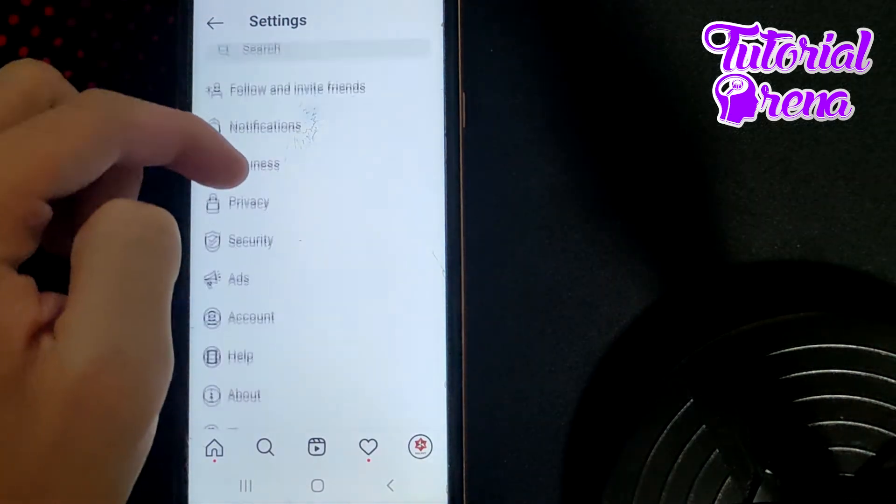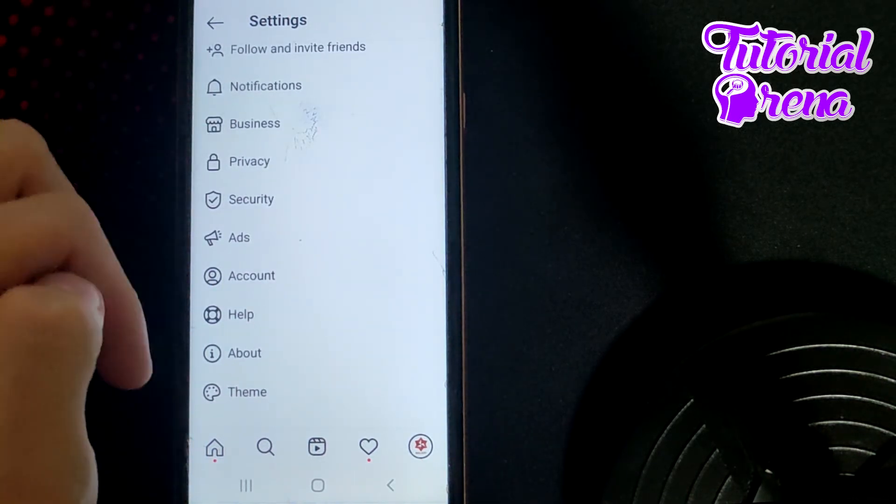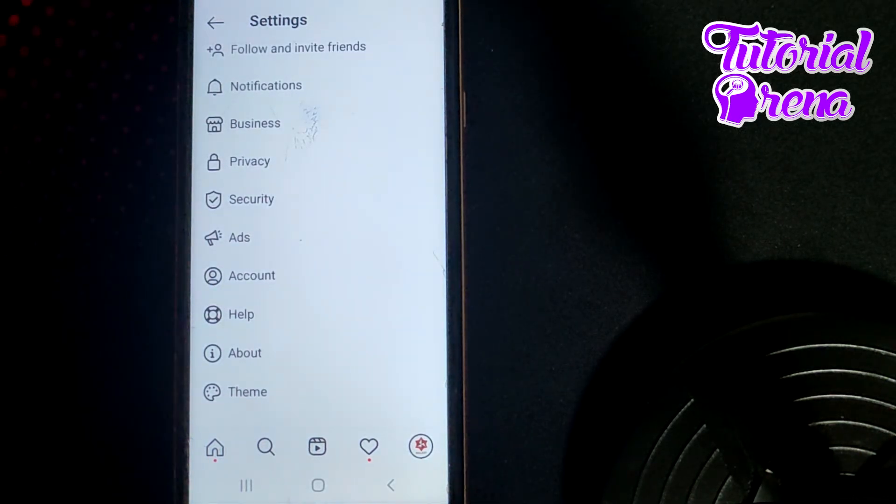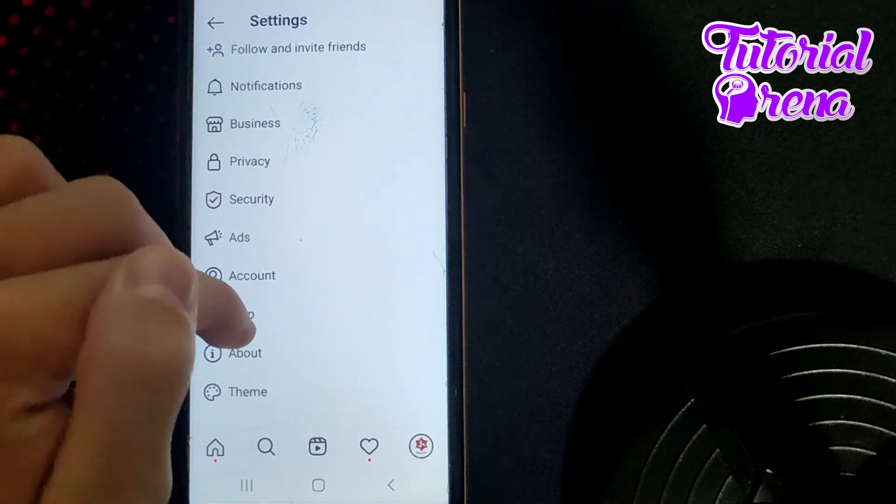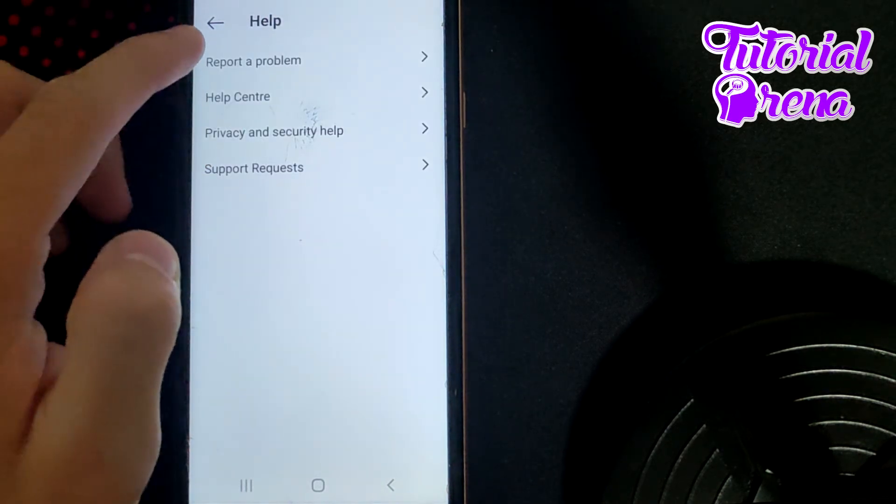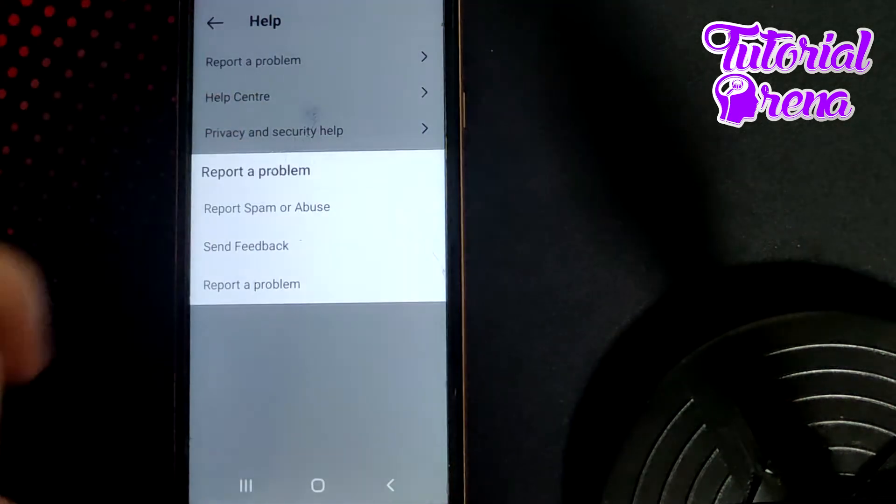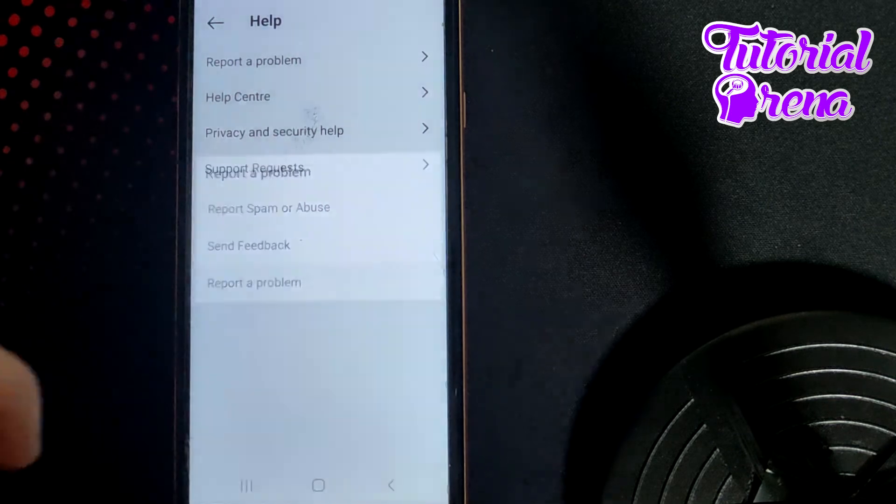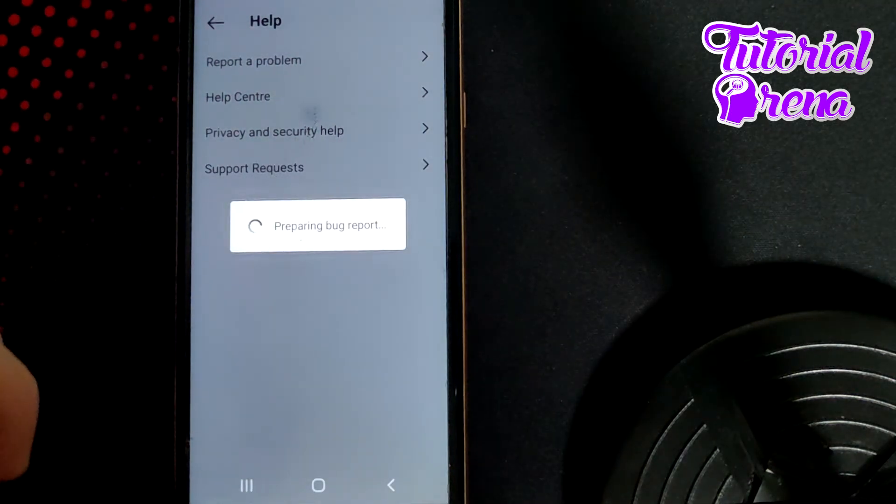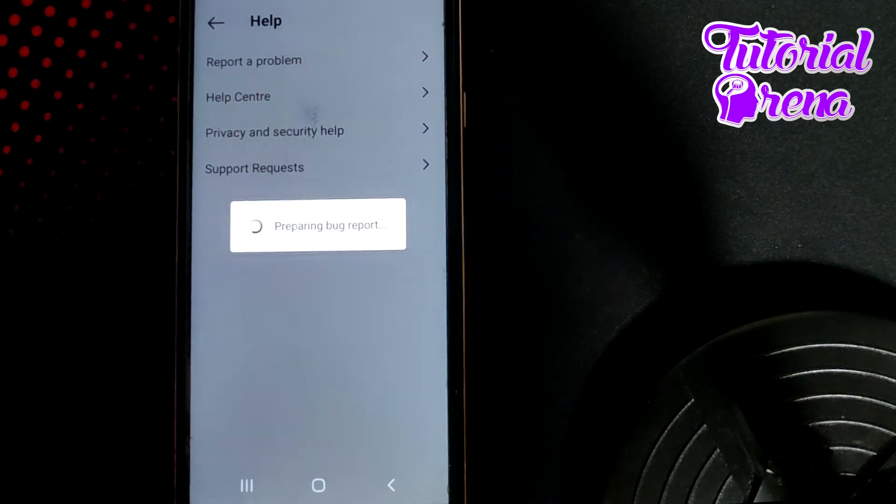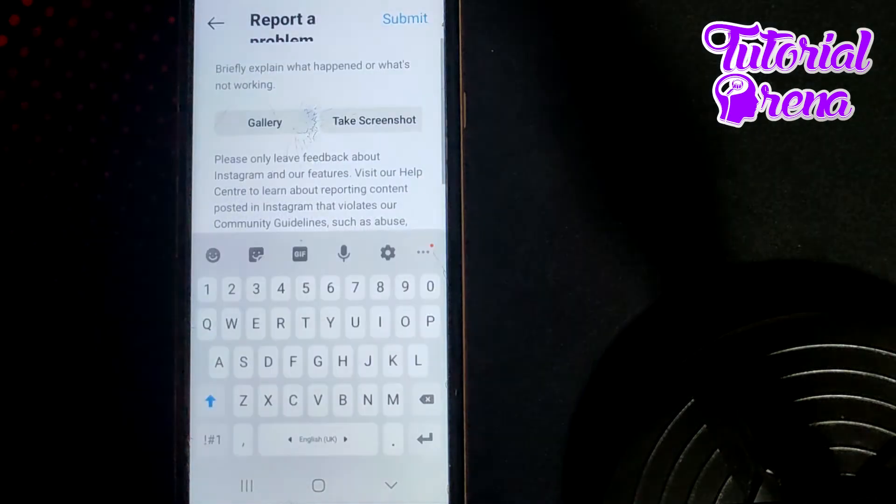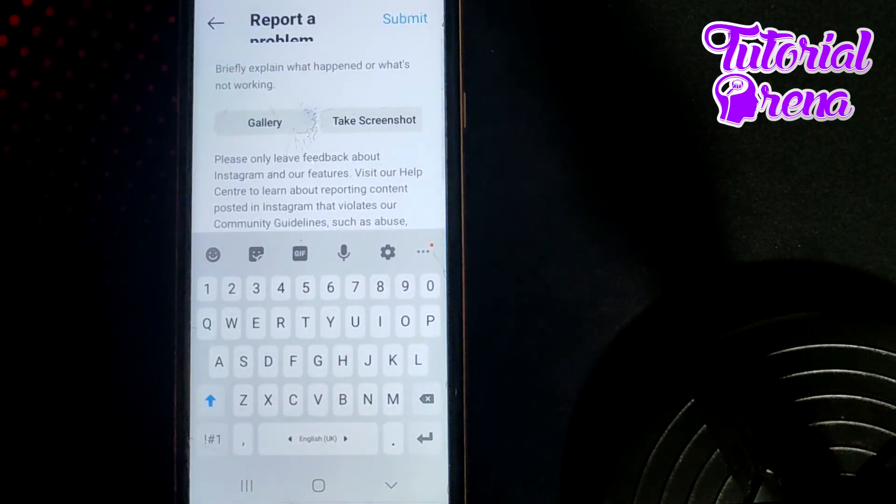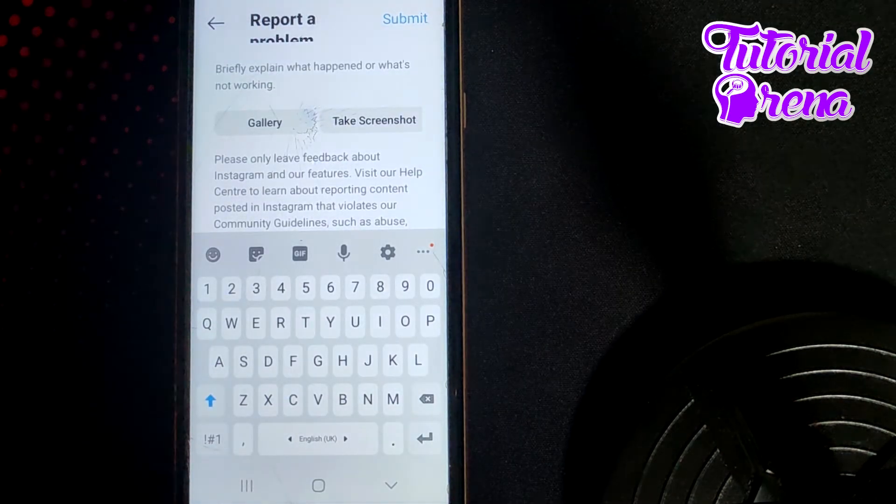You can see here you have many different options, but you need to go to Help and then go on Report a Problem, the first selection, and go Report a Problem. Right here you can tell what's the problem, what's going on in your session.